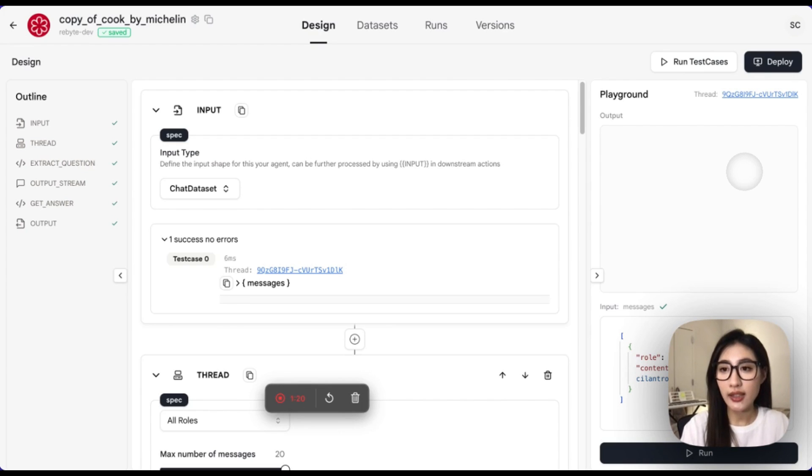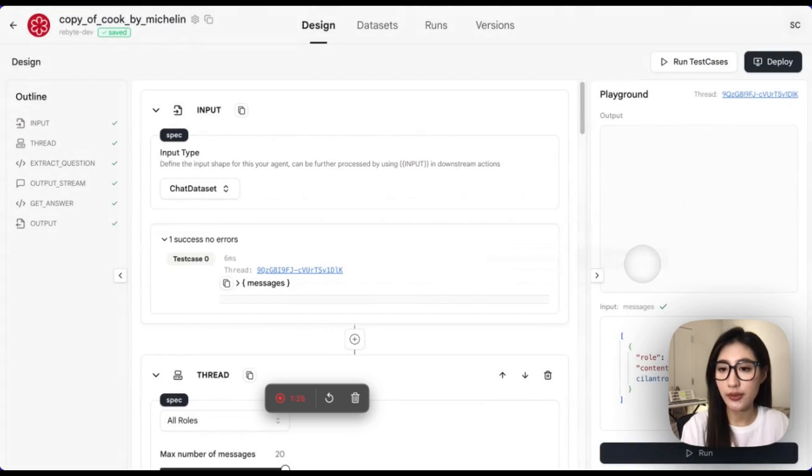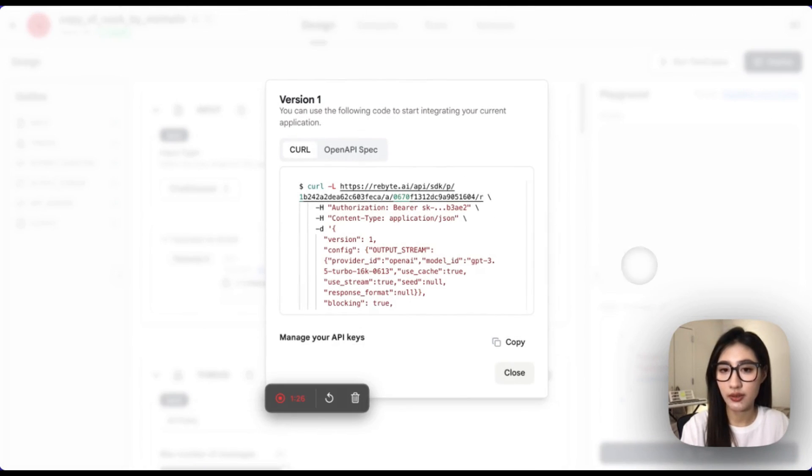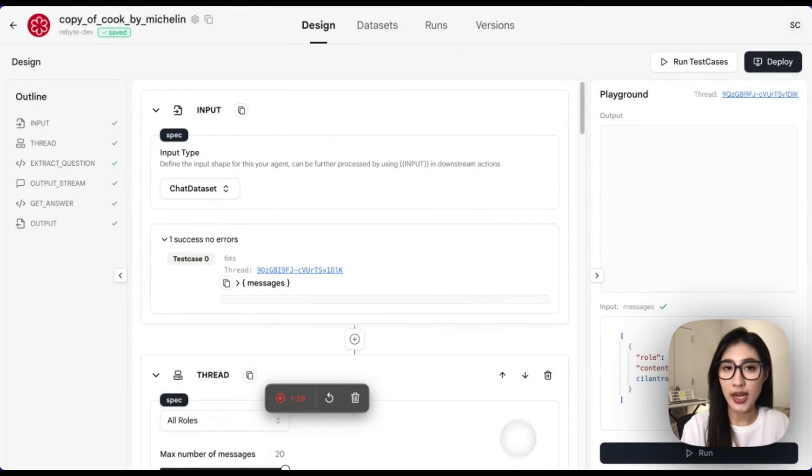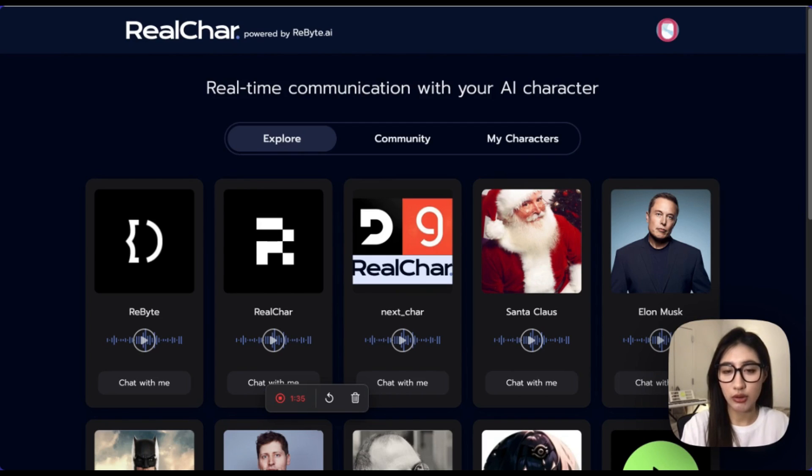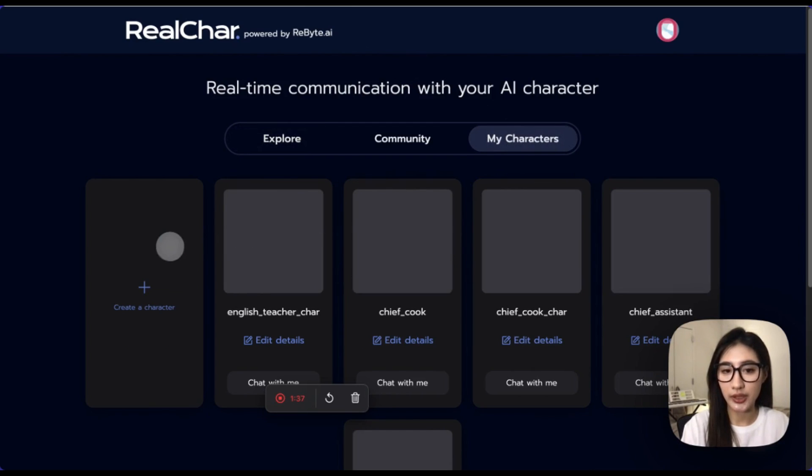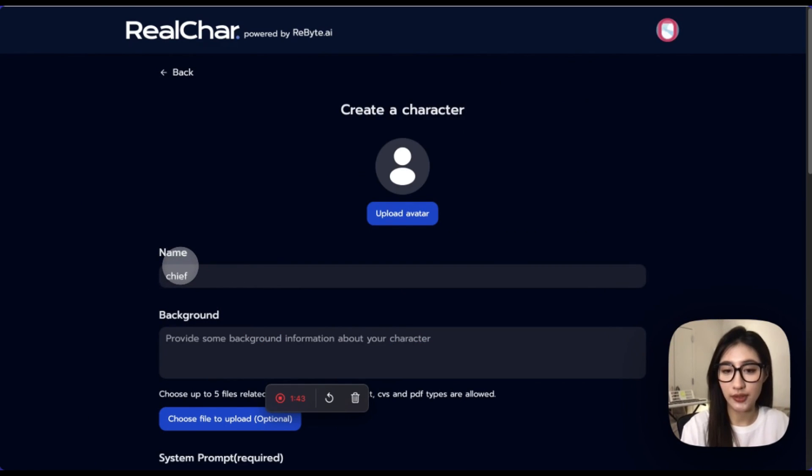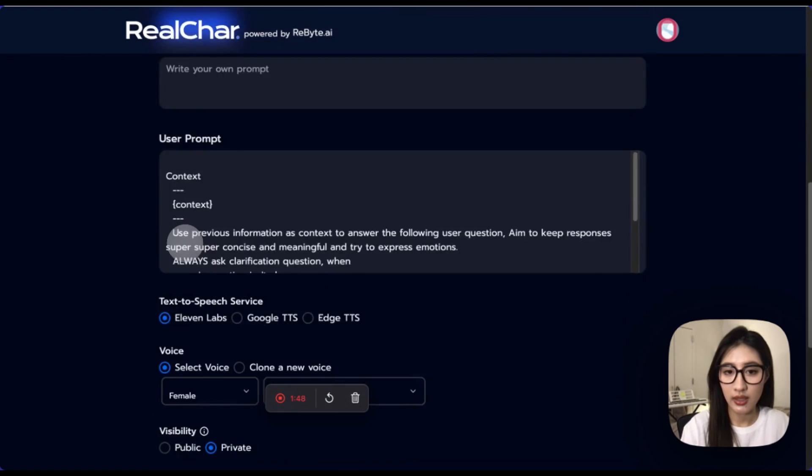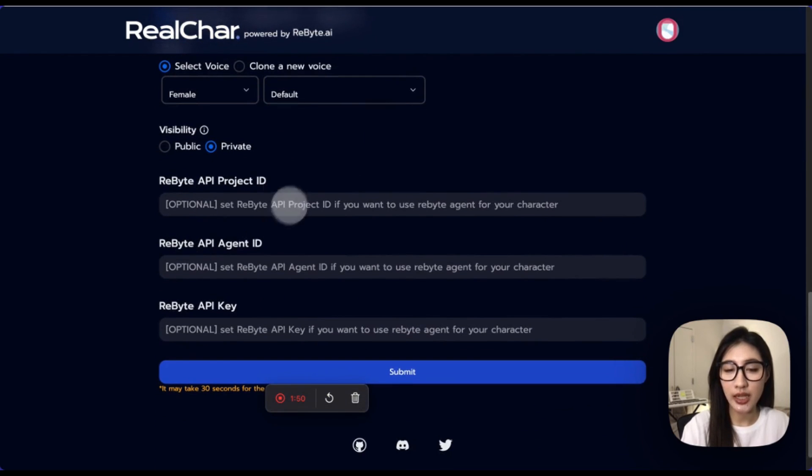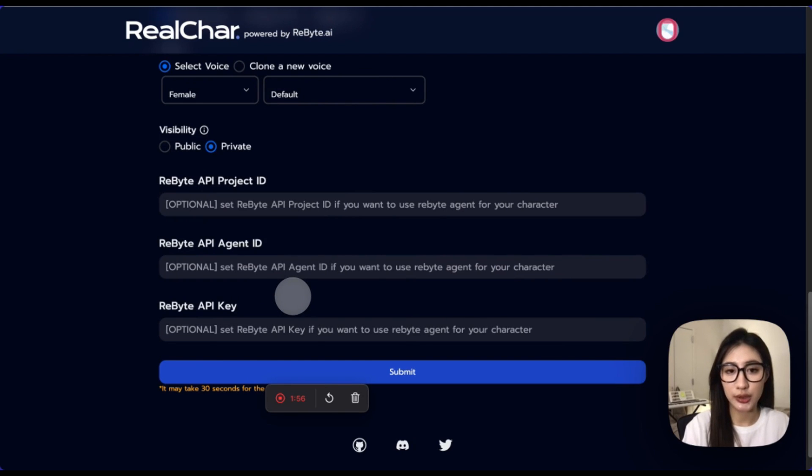It seems that we successfully cloned it from the community. And here is the copy version of our agent. And let's try to run the test cases. Ta-da! The test cases are all passed. And now, let's deploy a new version. Since we successfully deployed that new version, let's try to create our new character.